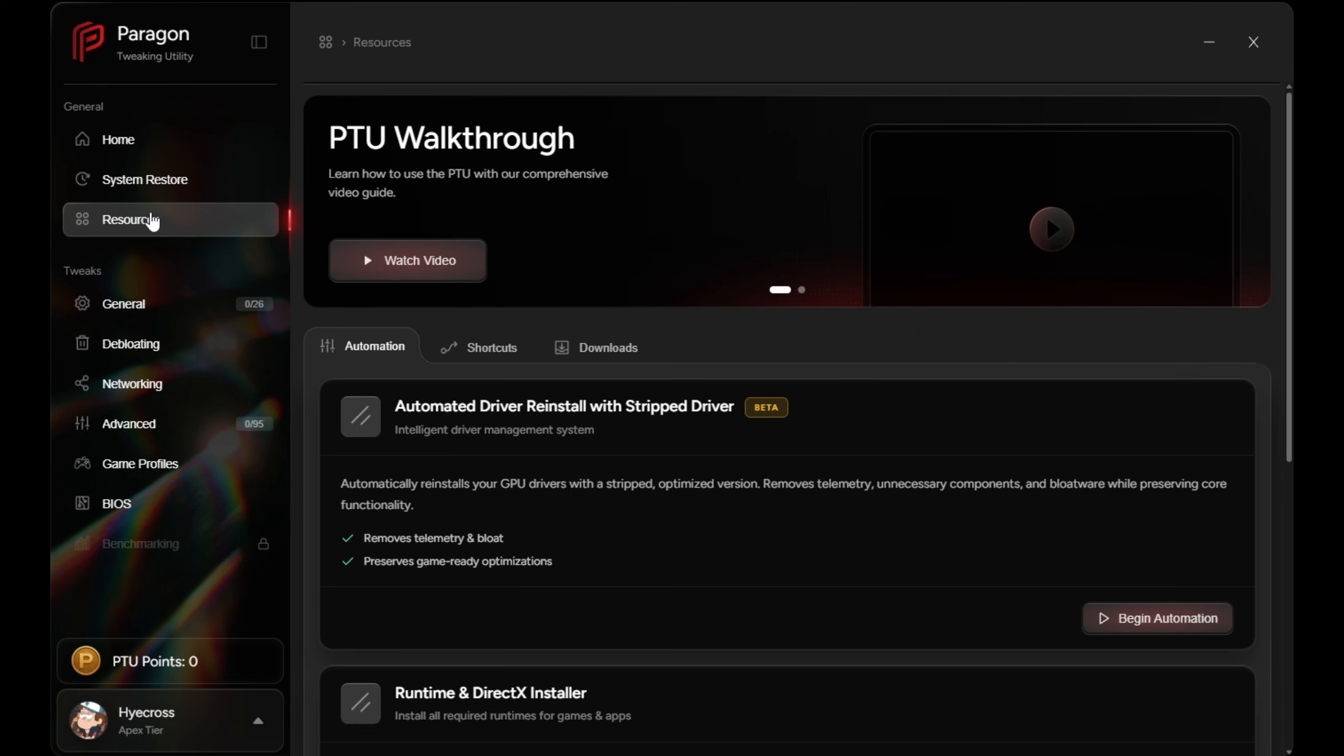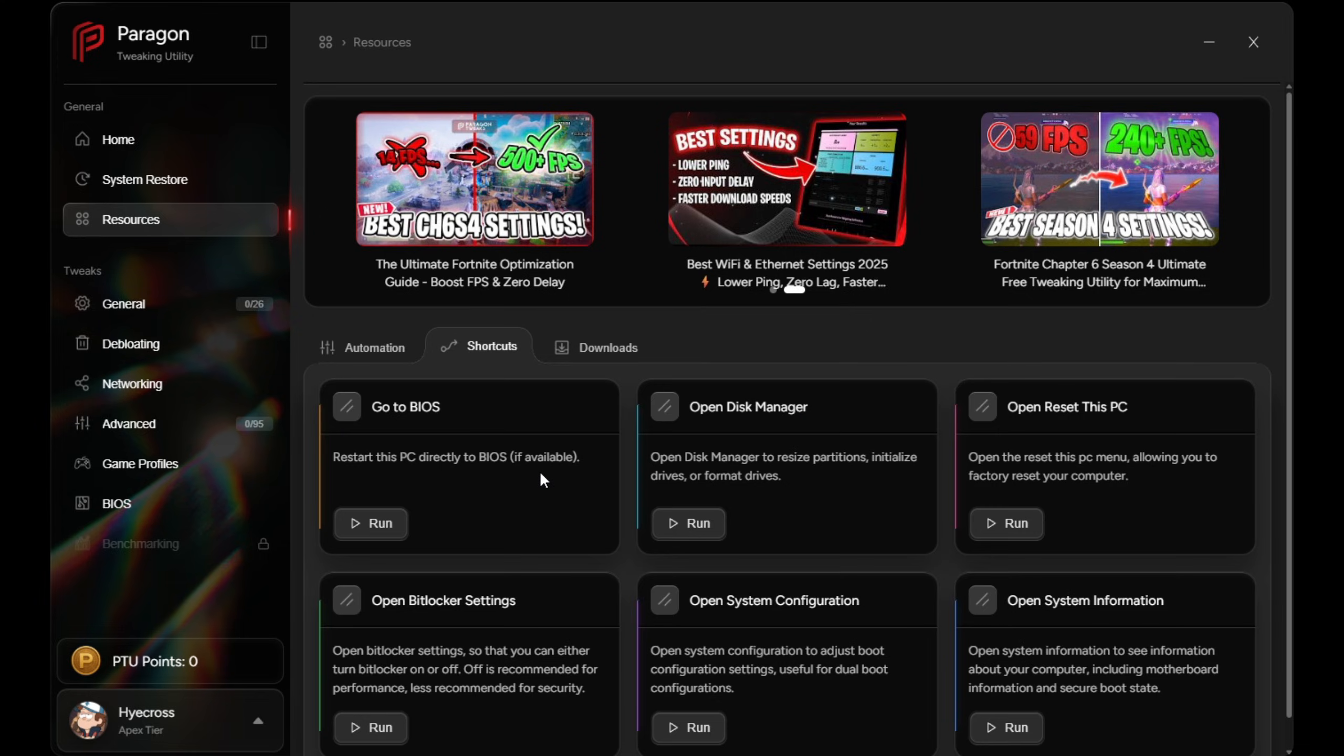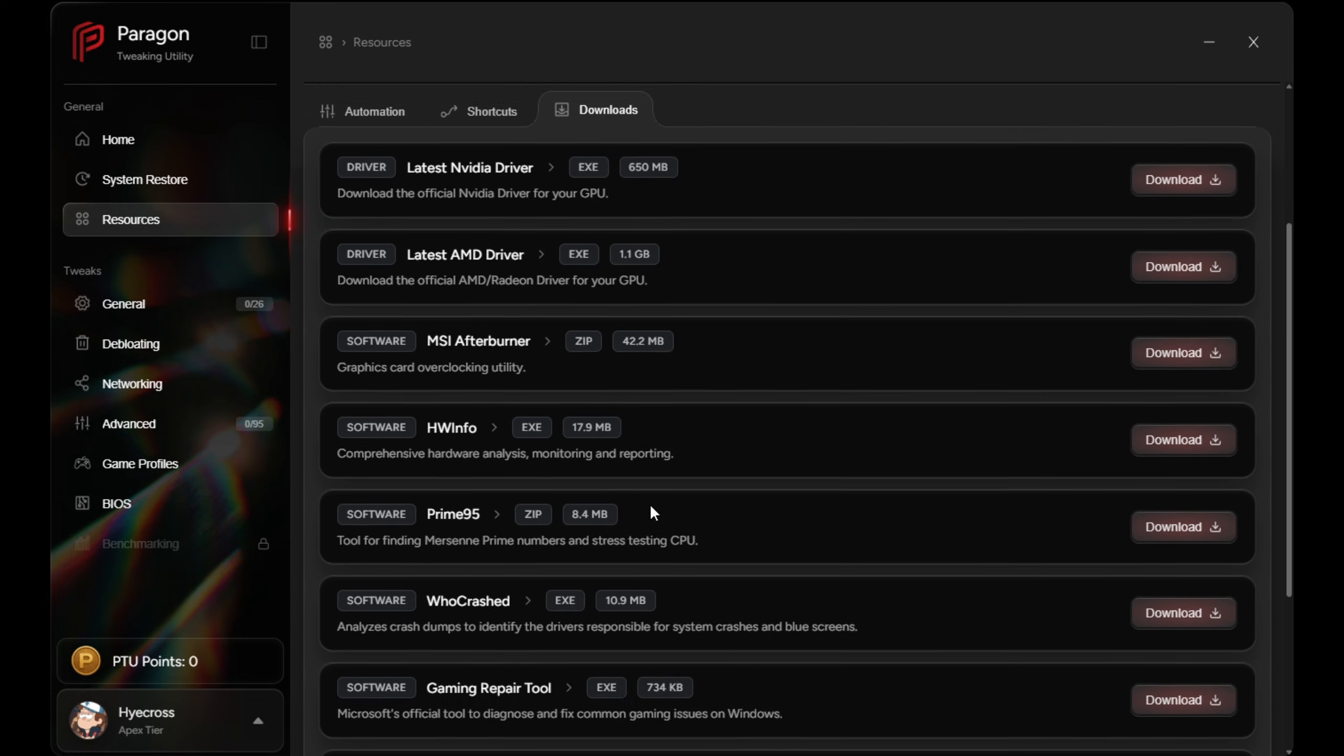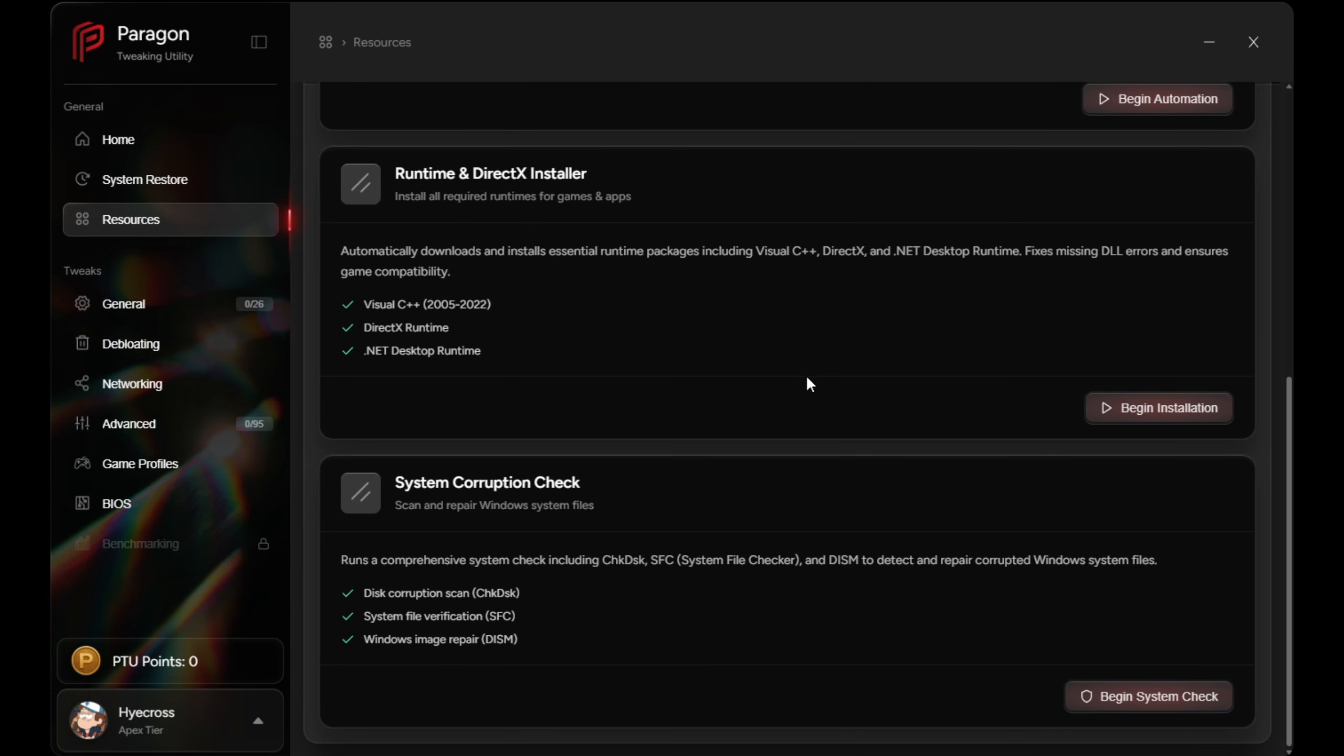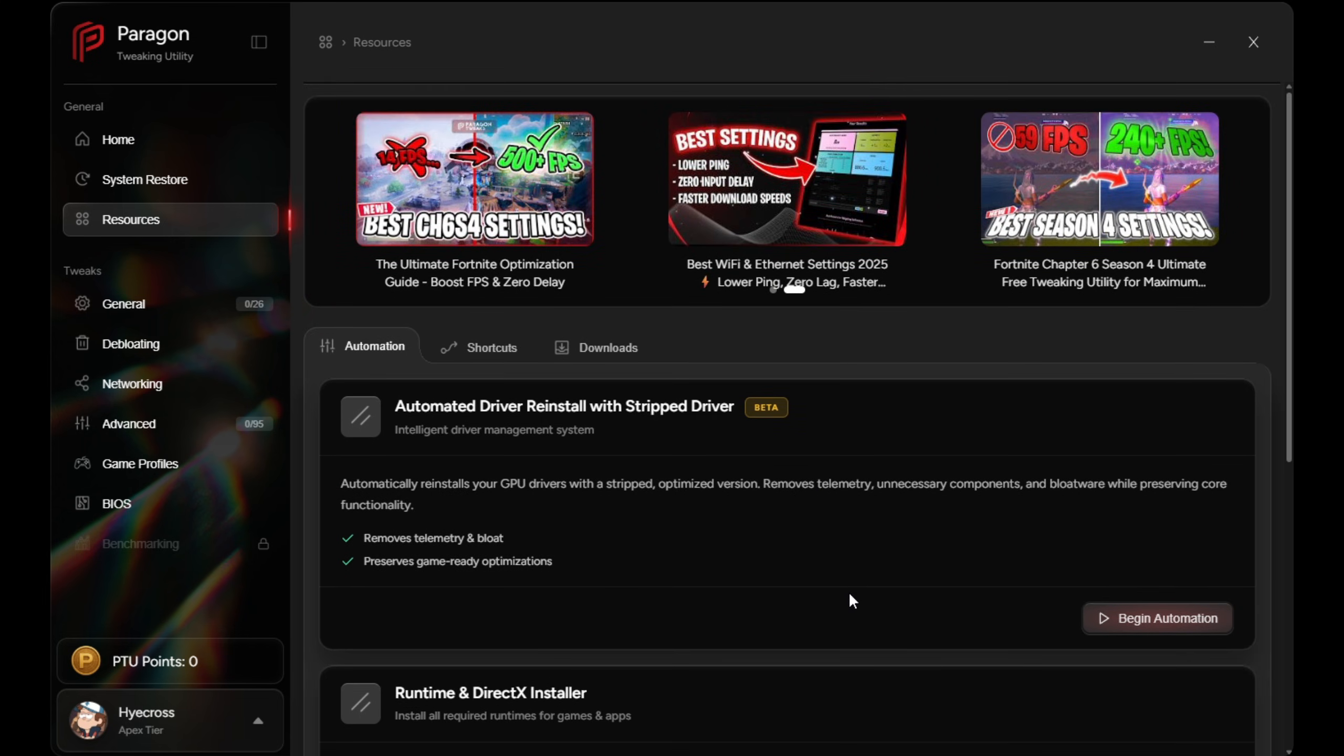Onto the resources section. The resources section is basically where PTU really separates itself from traditional tweak tools. Here you will find fully automated system preparation tools. PTU can scan for system corruption, install all required C++ redistributables, indirect X files, and on paid plans, it can even perform a complete NVIDIA or AMD driver reinstall.